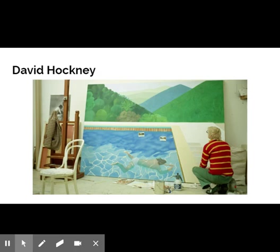Hockney is a well-known British painter, printer, and photographer. He played a large role in the pop art movement of the 1960s, which we have talked about already, and continues to work to this day.